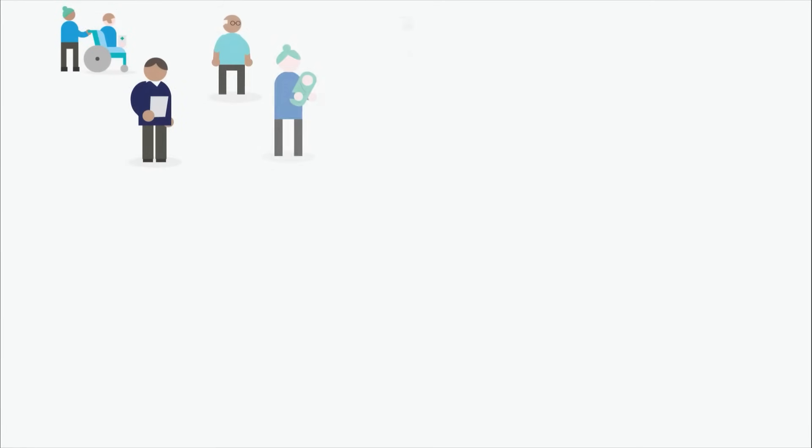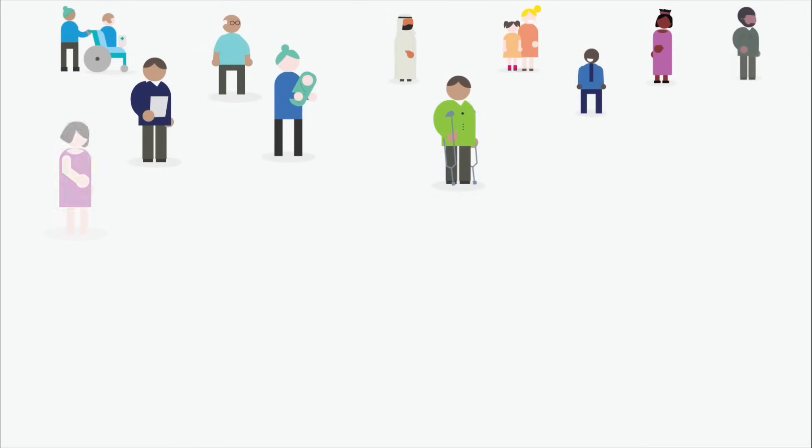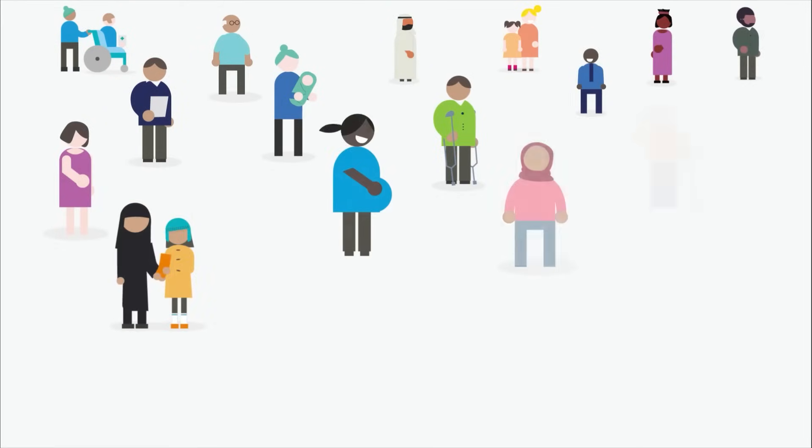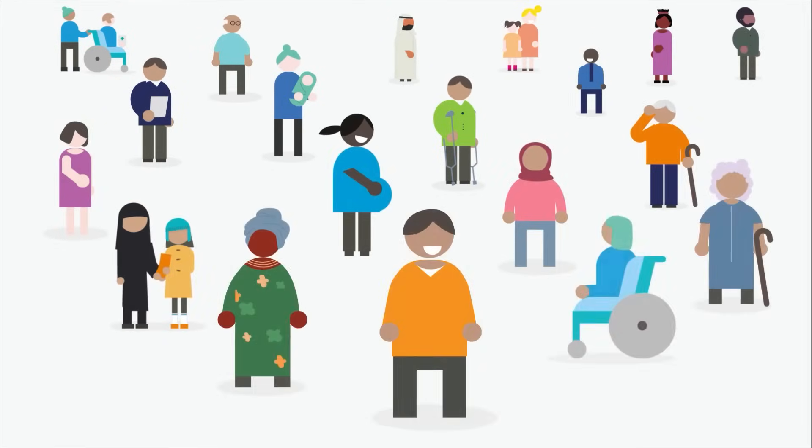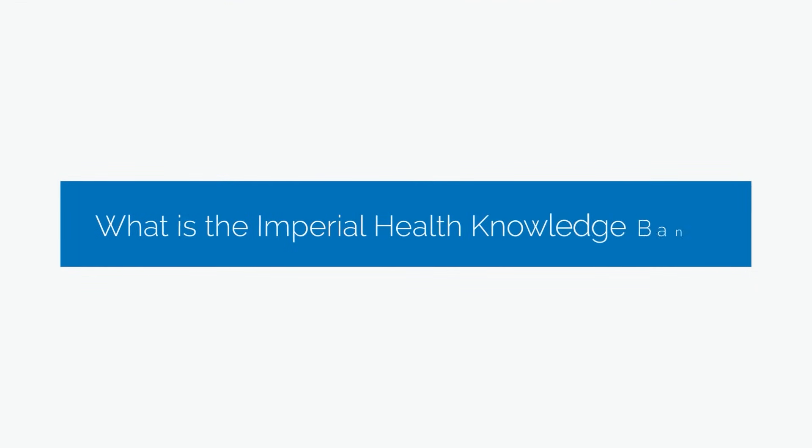In this video we're going to answer some of the questions you might have to help you decide whether you would like to take part. What is the Imperial Health Knowledge Bank?